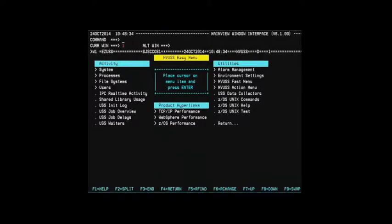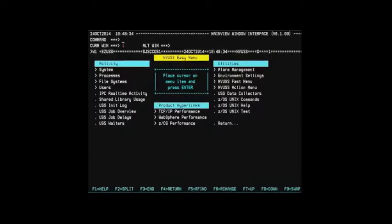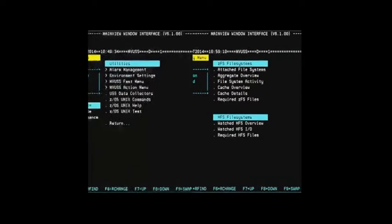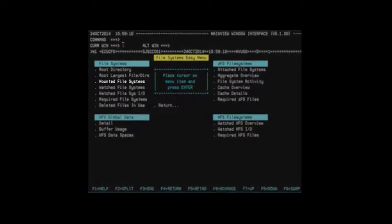To get to the fsmount view, you can enter the File Systems menu from the Main MVUSS Easy menu. Then, from the File Systems Easy menu, select the Mounted File Systems entry to get to the fsmount view.